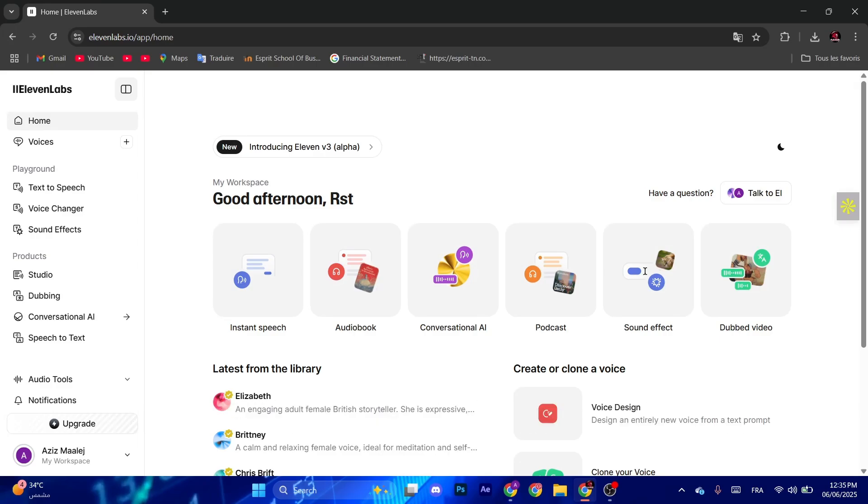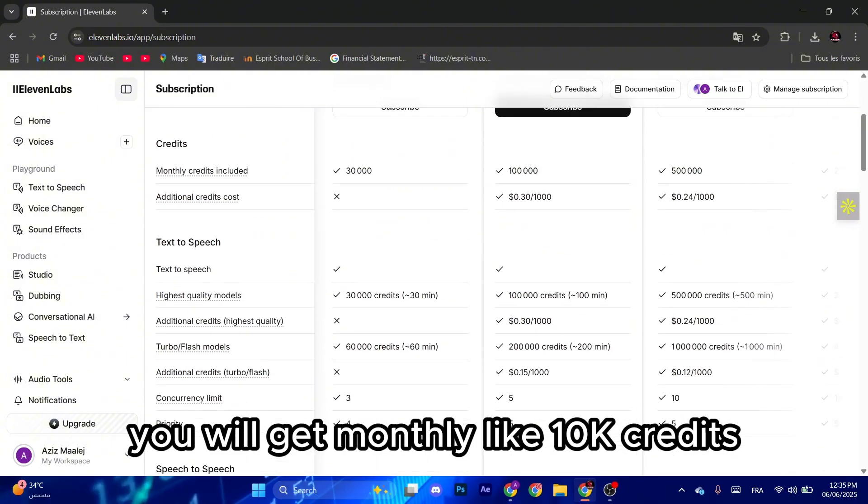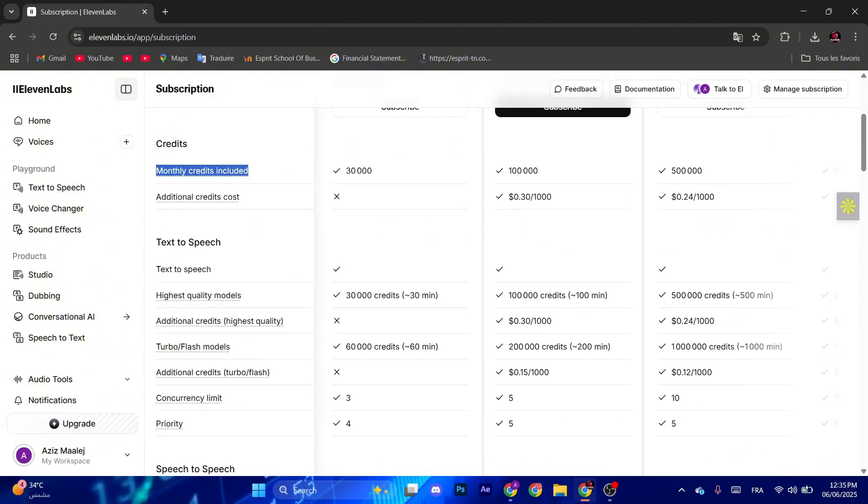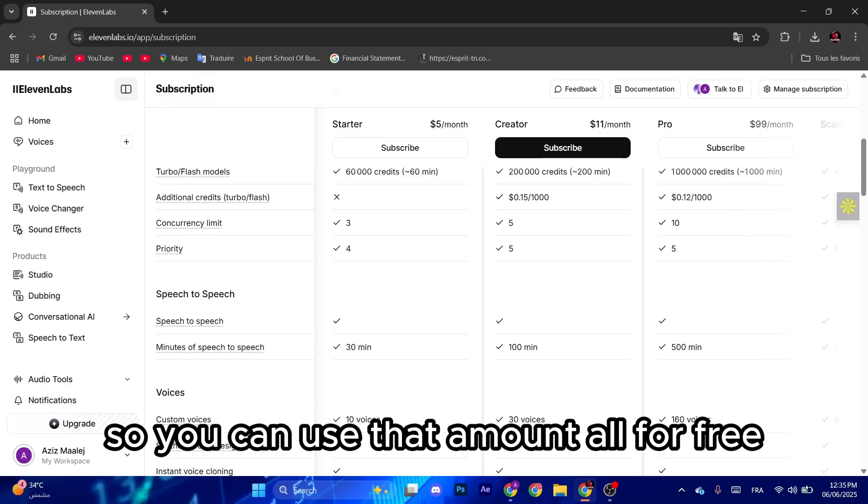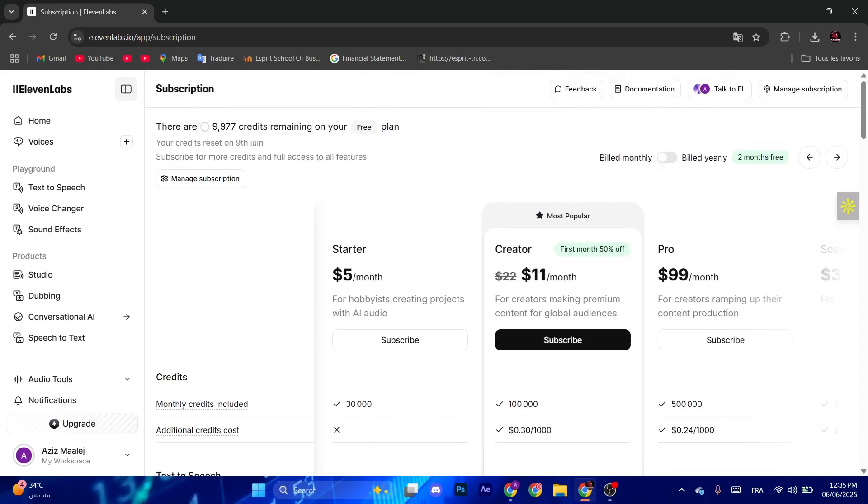First of all, if you don't already have an account, make sure to create one. It's for free actually. Once you've created your account, you will get monthly like 10k credits, so you can use that amount all for free, no credit card required.